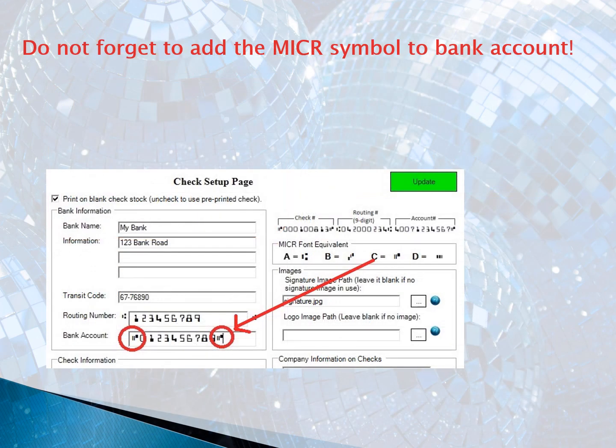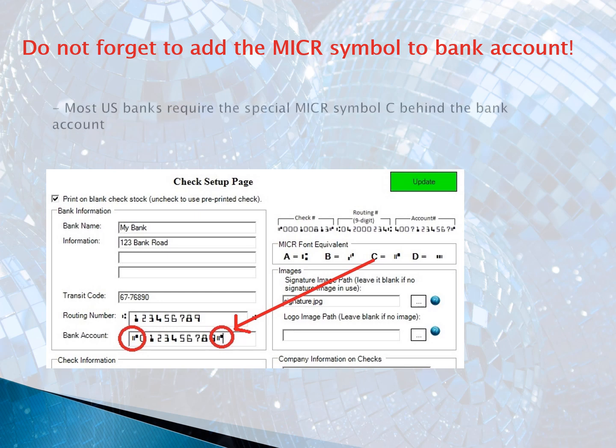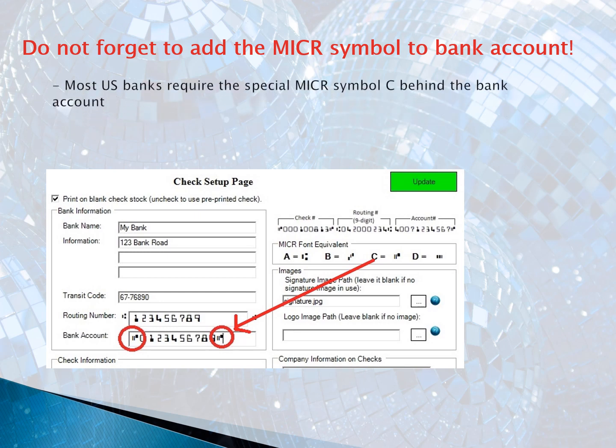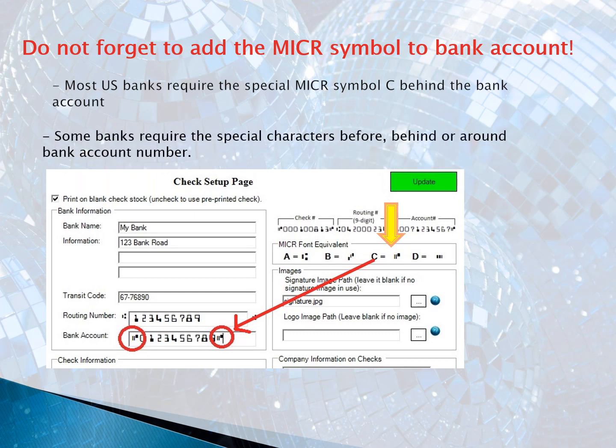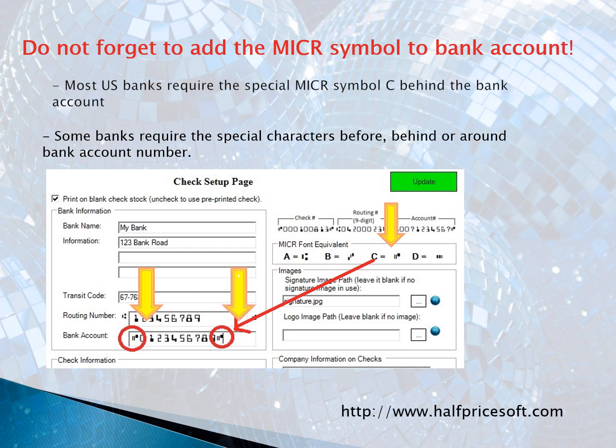When you set up a bank, do not forget to enter the Micker symbol in the Bank Account field. Most US banks require the special Micker symbol to see behind the bank account number. Some banks require special characters before, behind, or around the bank account number. Missing the required Micker symbol is the number one reason for the check scanning error.